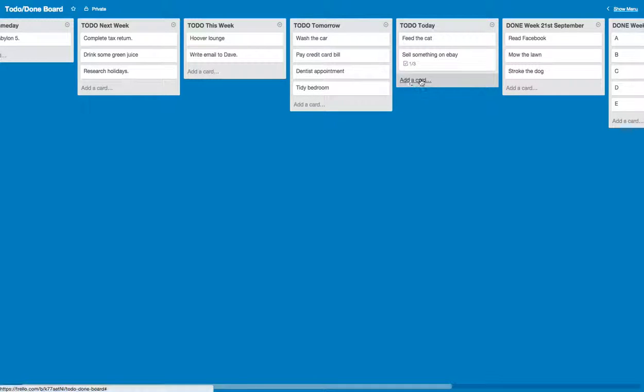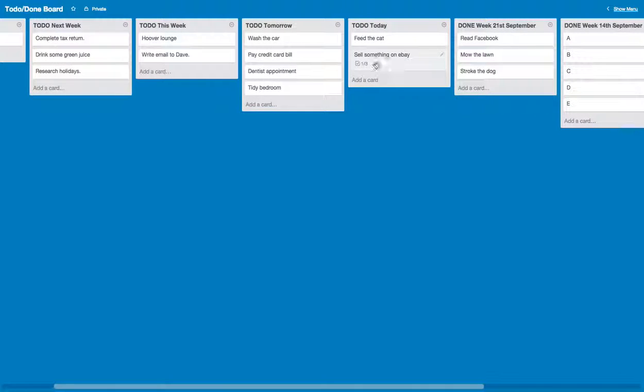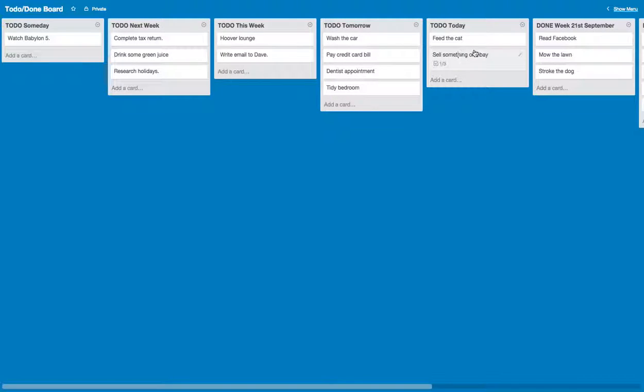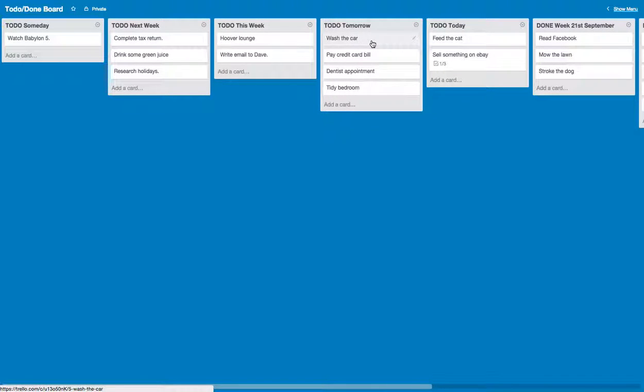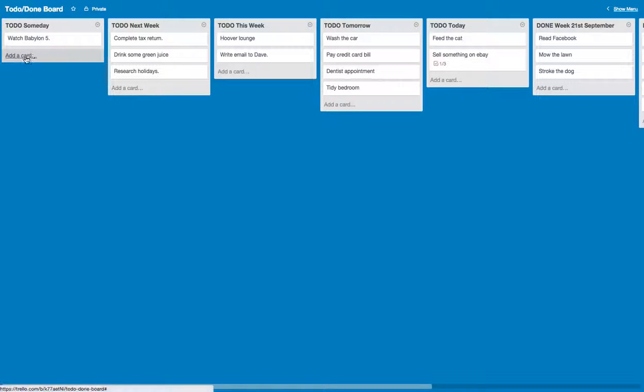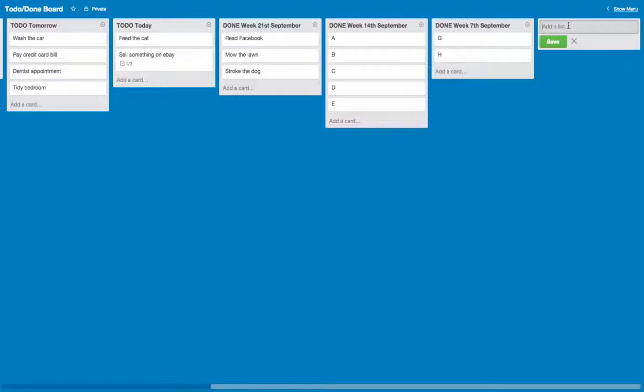So now I've got progress. Now I have something that I'm working on: sell something on eBay, one out of three done. Things that sometimes we have stuff on a to-do list that we just put off forever, just put them on the someday list.